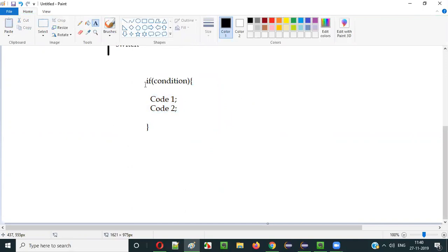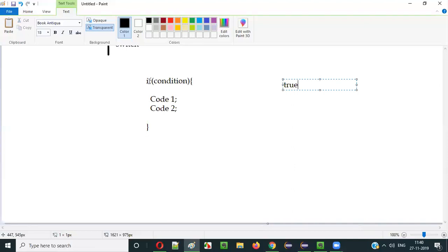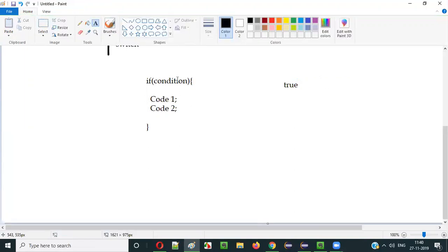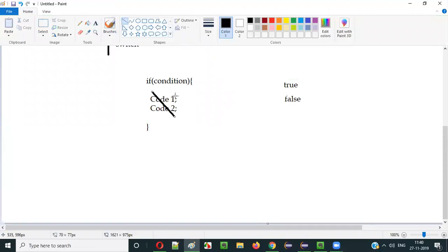When the execution starts and comes to this if condition, based on this condition, this code will be executed. That means if this if condition results in true, the execution will go inside this if block and this code will be executed. What if the condition results in false? Then this code will be skipped — it will not be executed. This code will be executed only when the condition is true.